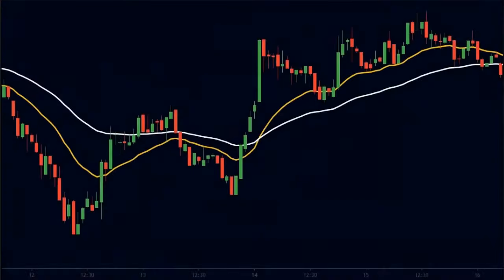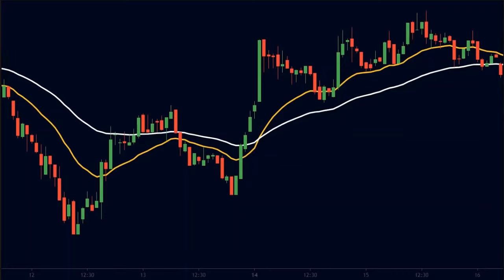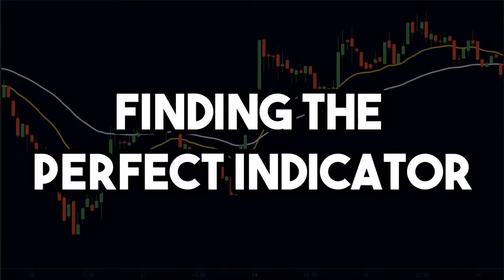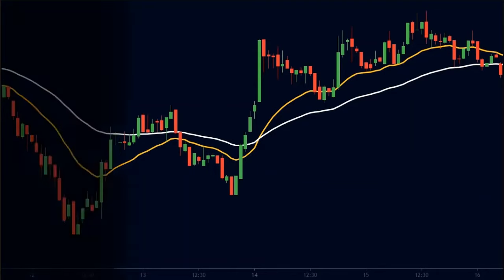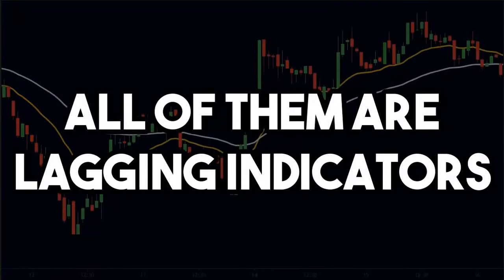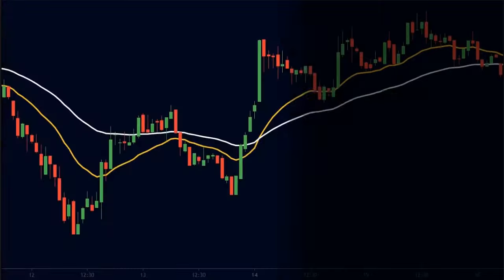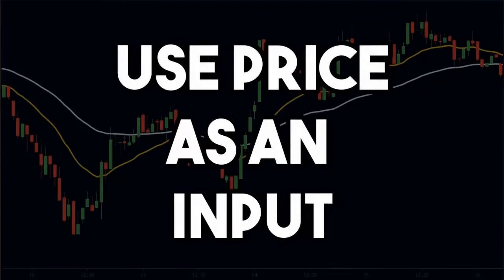When it comes to trading, a lot of traders focus on finding the perfect indicator. So they chase the moving average, RSI, MACD, stochastics, etc. But the truth is that all of these indicators are lagging indicators. This means that they use price as an input.